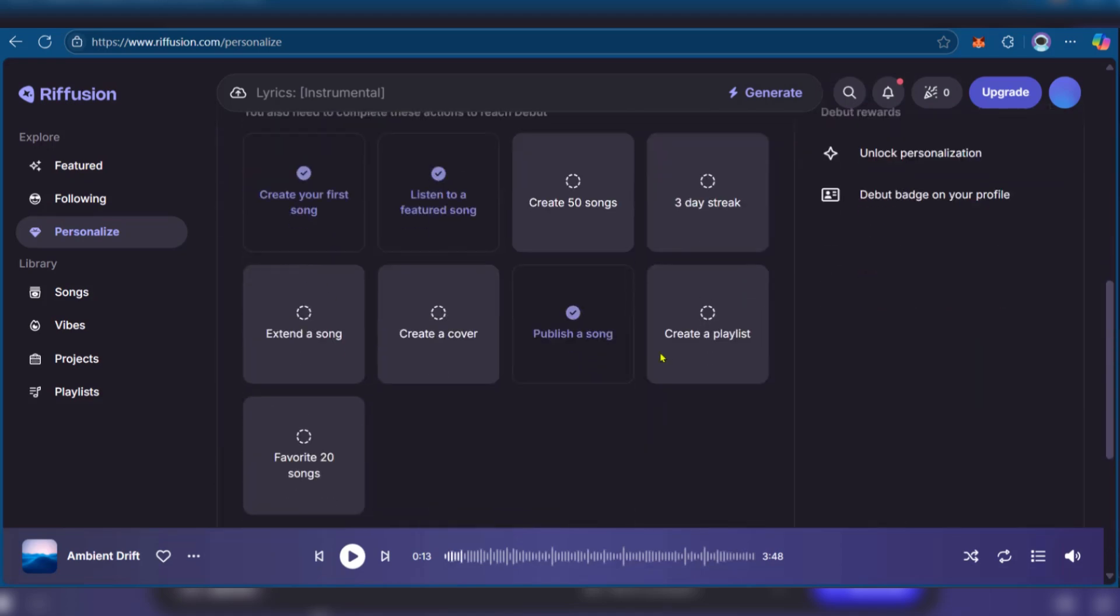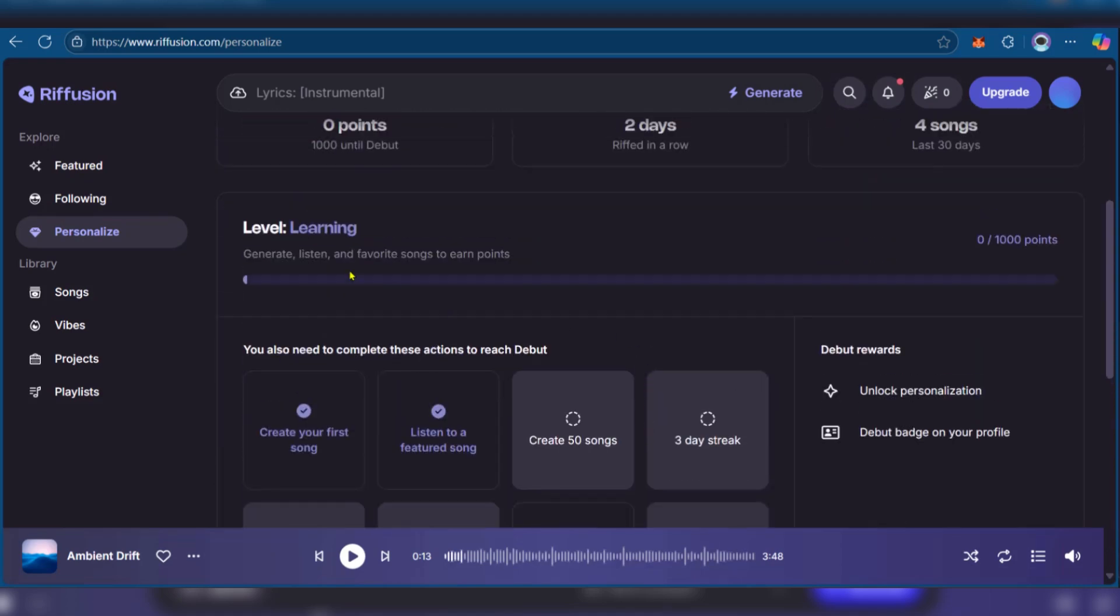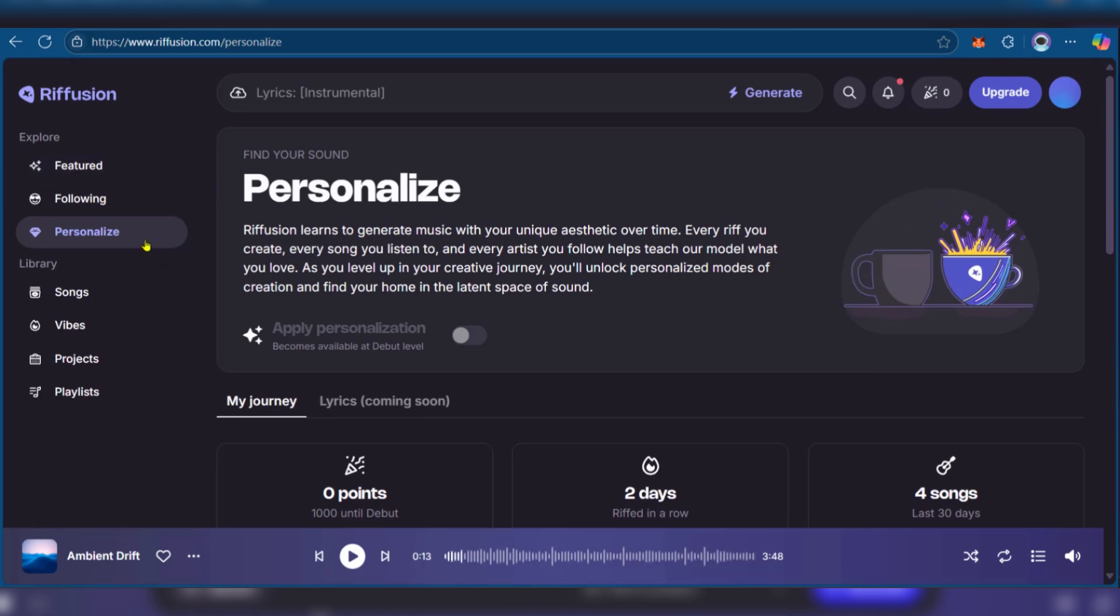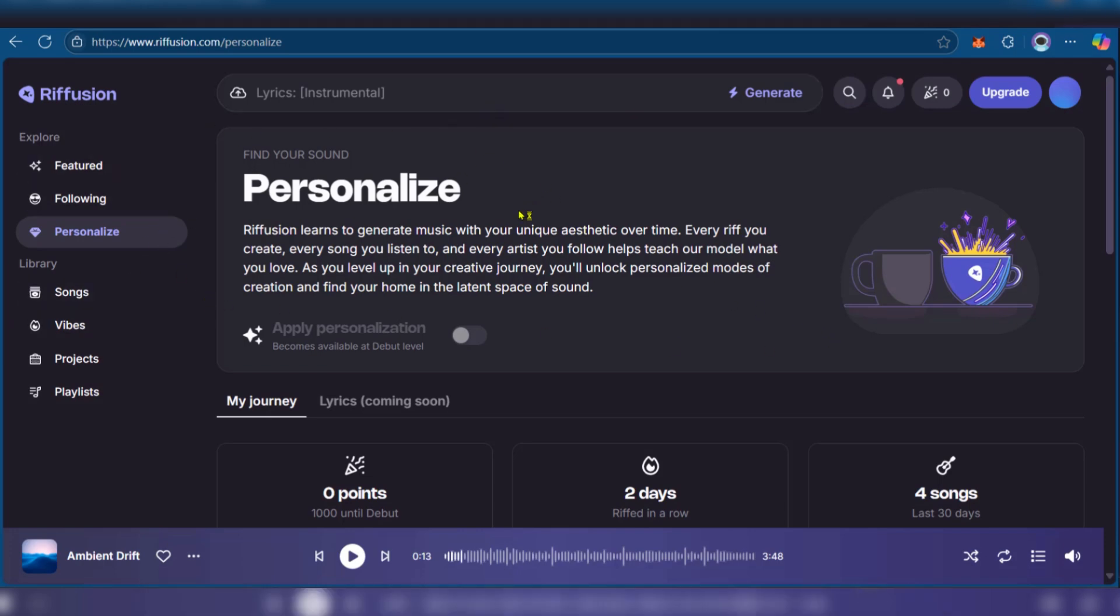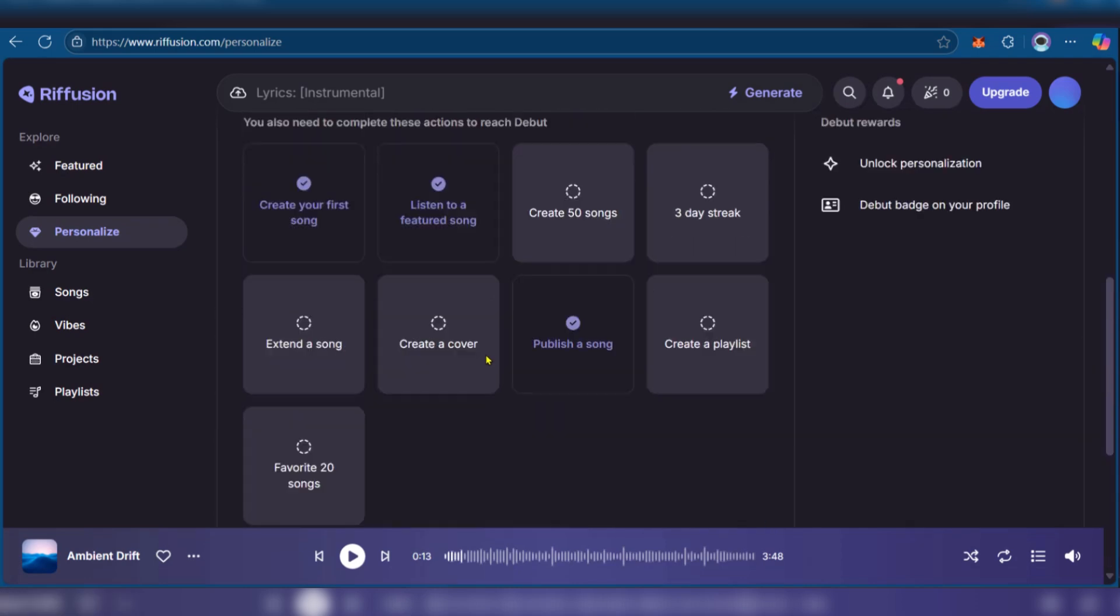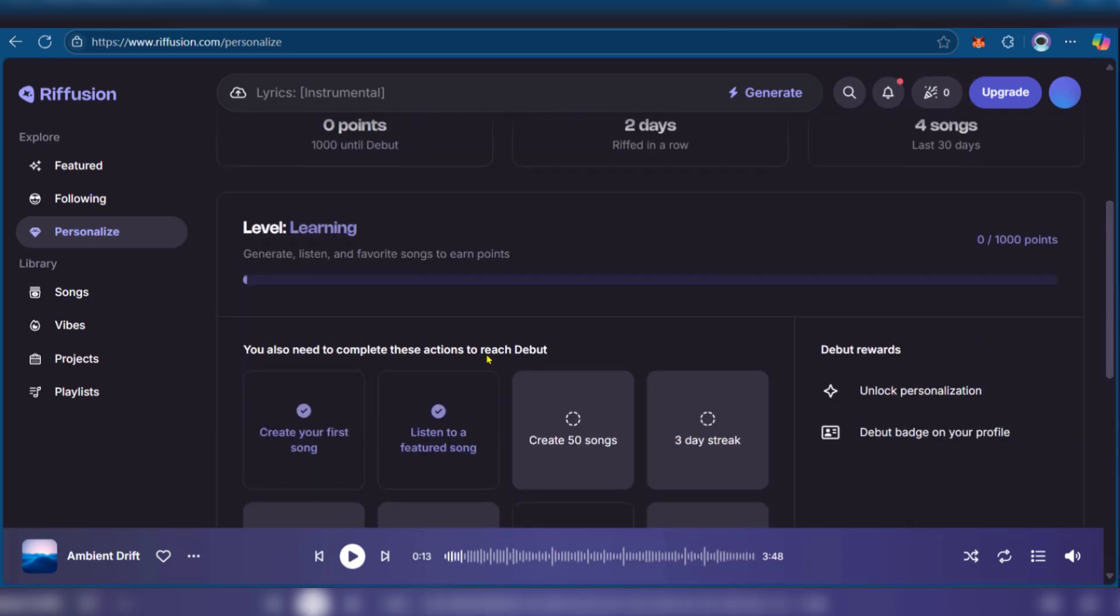These are really interesting options here on Refusion, but we hope you're getting the point as we've shown you how you can create your sound using Refusion and familiarize yourself with different aspects of Refusion AI. Of course, if you'd like to have the personalized feature which we read about right here, you'll need to get to the debut level and we've just explained to you how you can get there. So go ahead and use Refusion to your benefit and have some fun with it. Thanks for watching and we'll see you in the next one.